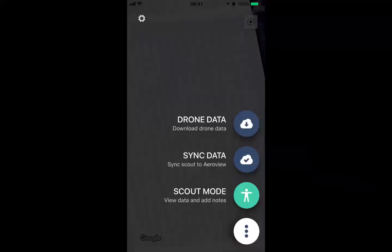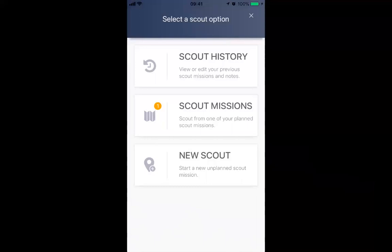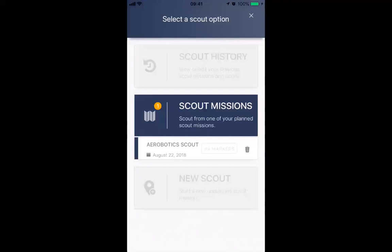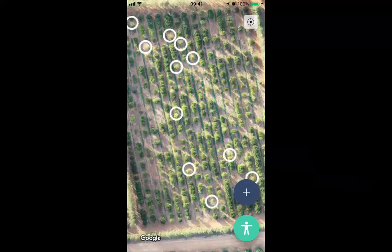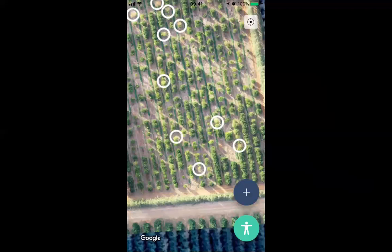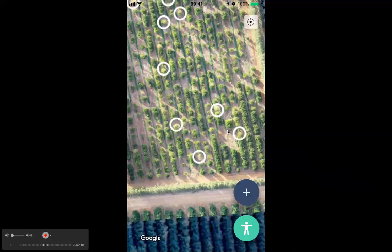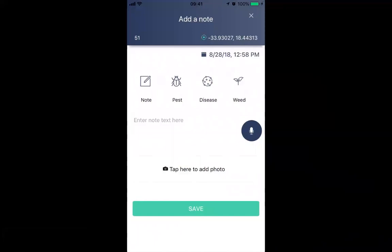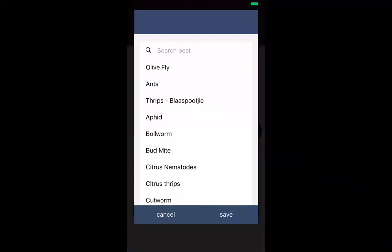Click the green 'Scout Mode' button, then 'Scout Missions' to see the planned mission. Clicking on it reveals the trees identified by the farmer to be inspected. The GPS of the mobile device directs the scout to each individual tree. Once the blue GPS dot shows the scout is at that exact tree, they click the blue plus to make a note — they can select from a list of pests and add a pest count, then save.